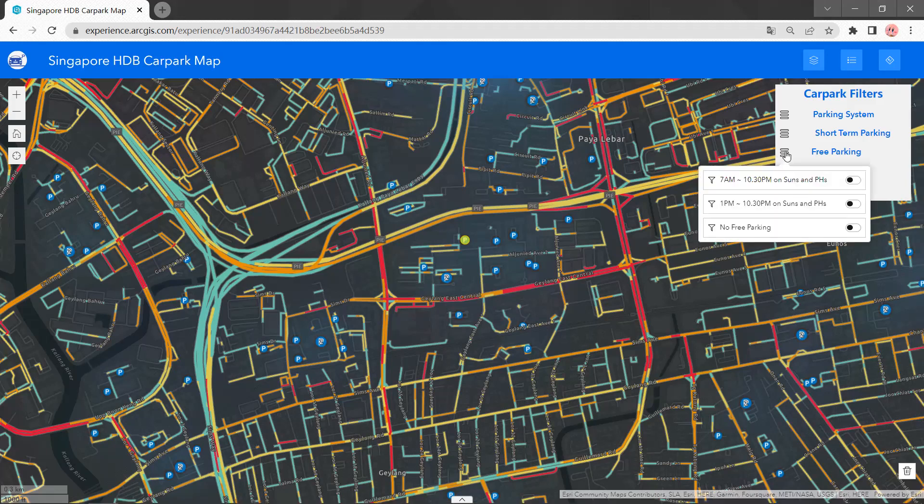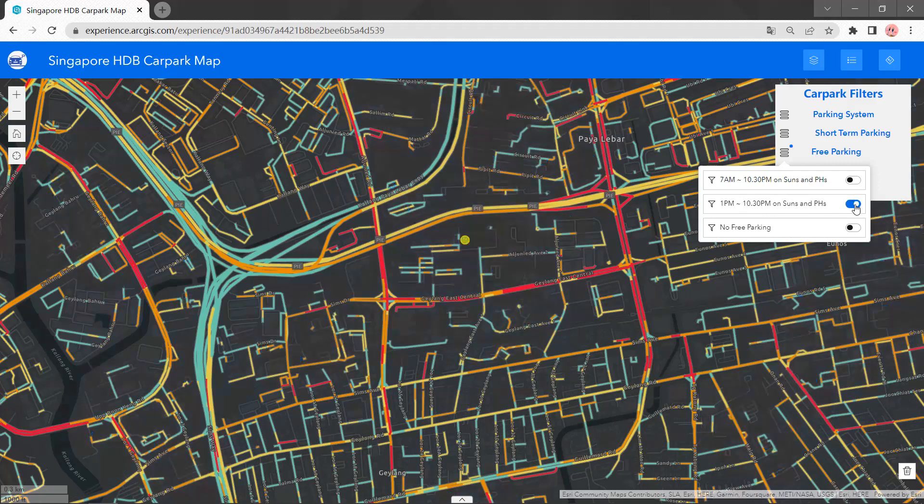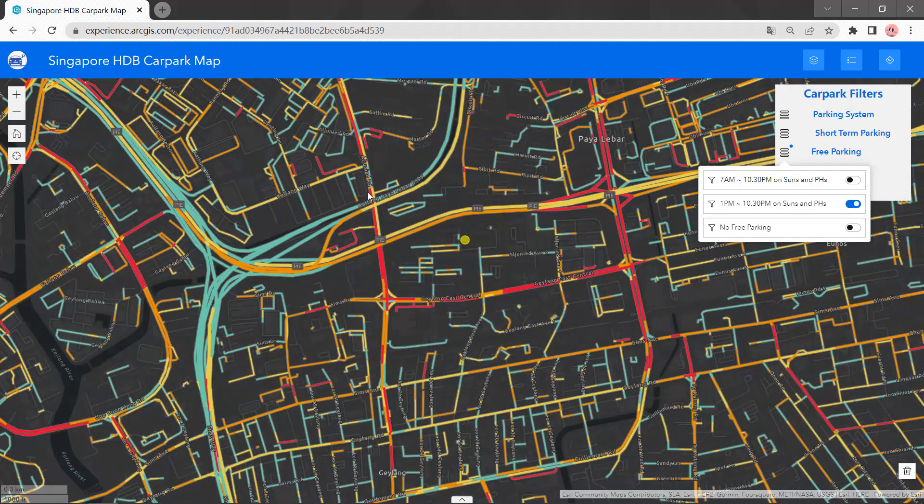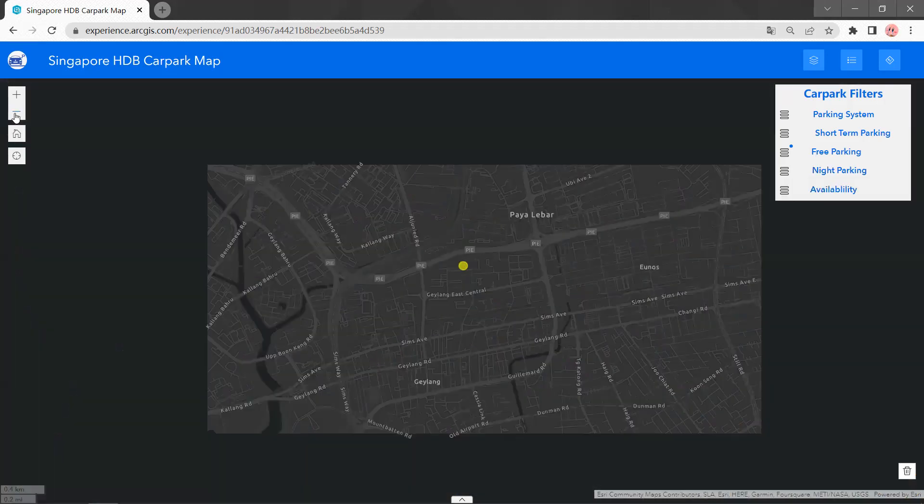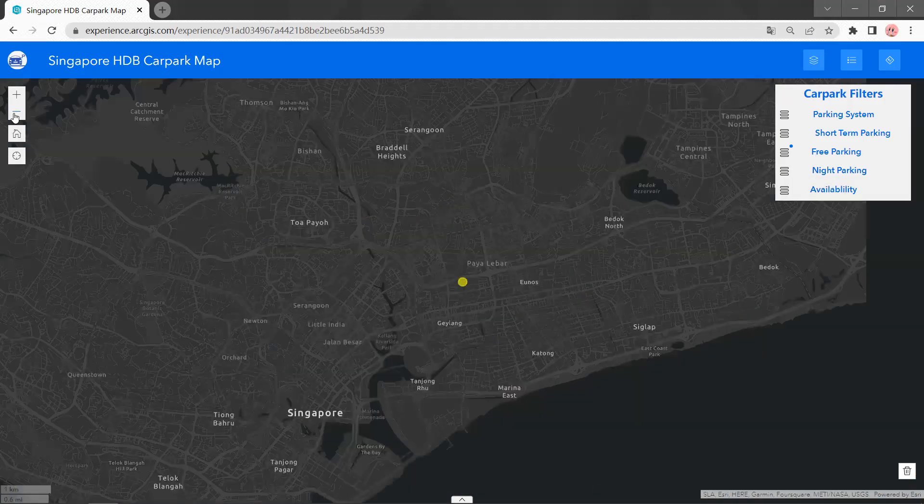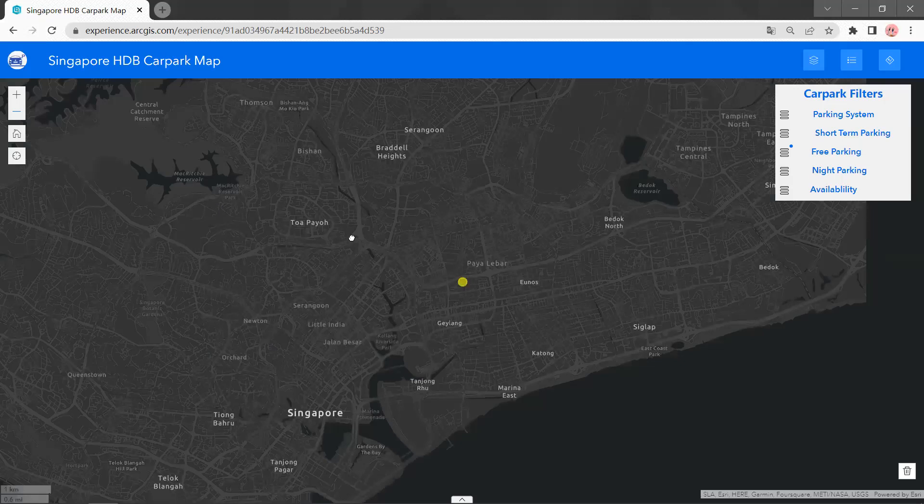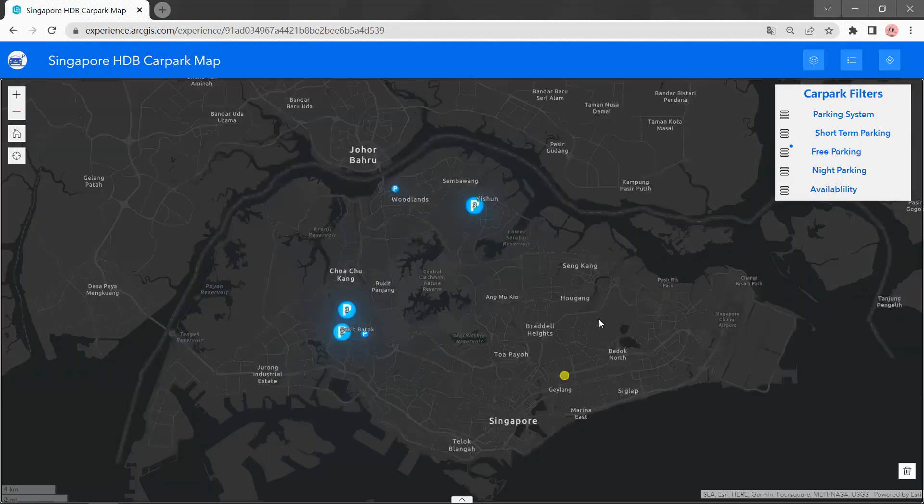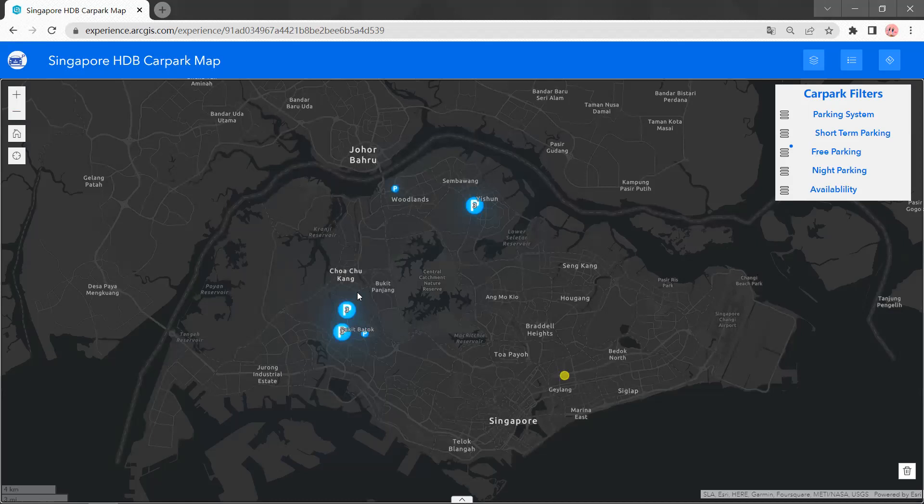If we click the free parking and choose 1 p.m. to 10:30 p.m. on Sundays and public holidays, it will show the car parks which satisfy this.